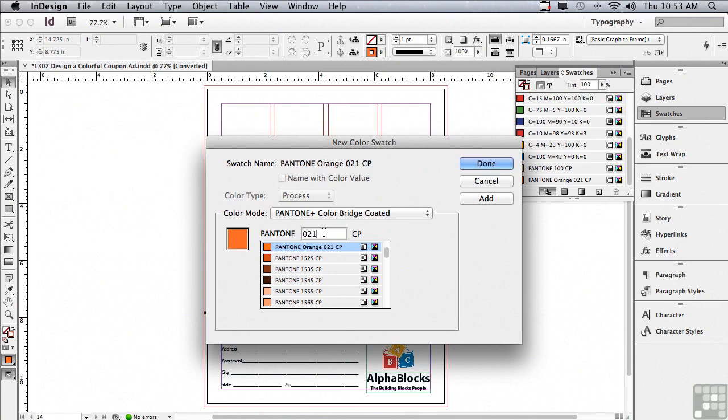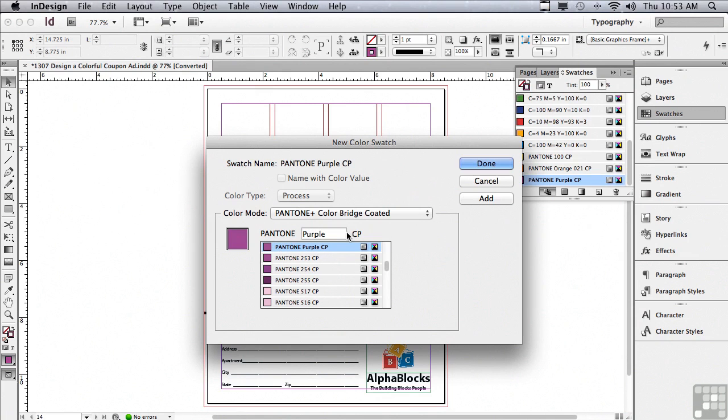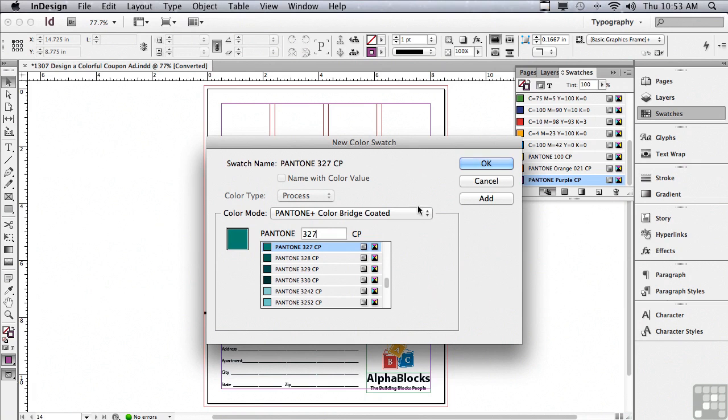Now I'm going to select the field again and start typing purple and purple comes up and I'm going to hit add. The next color is Pantone 327. Let me type 327 and hit add.